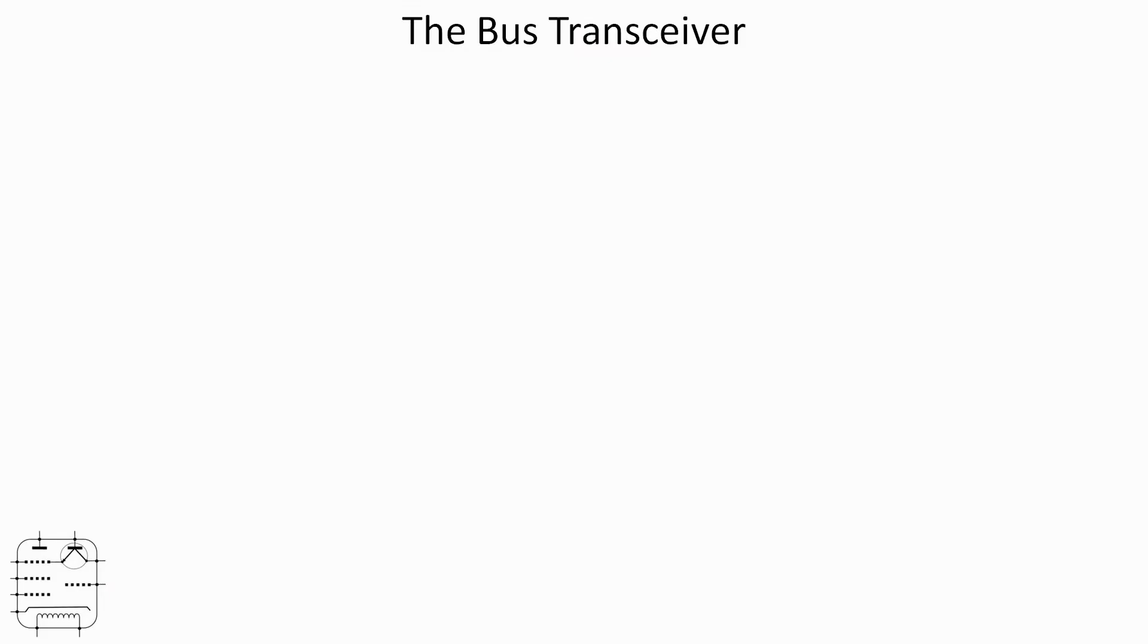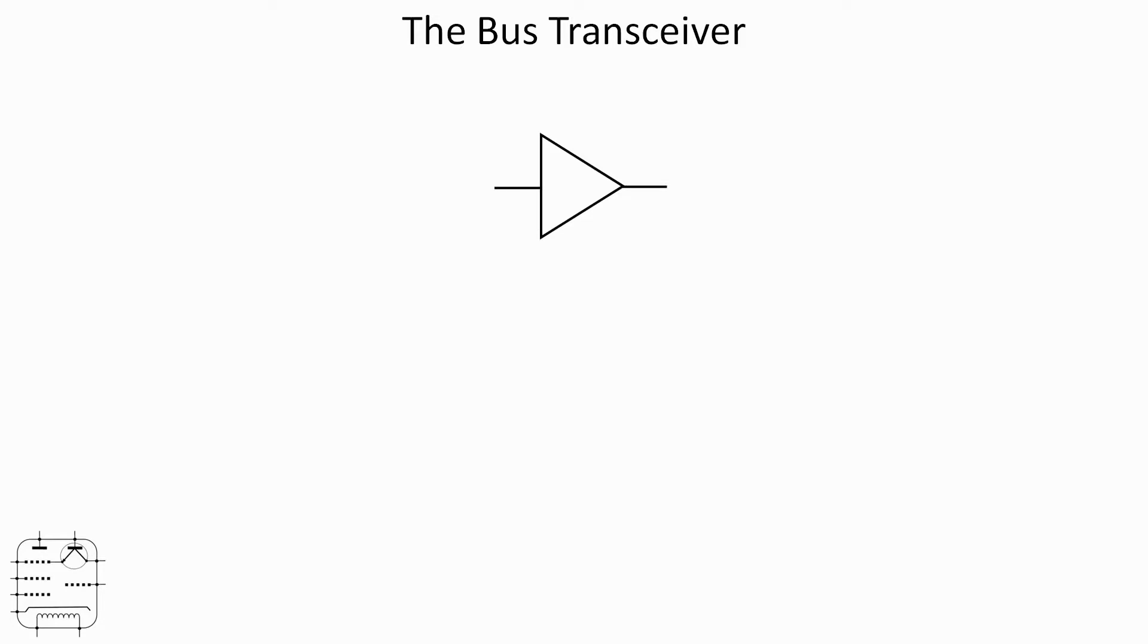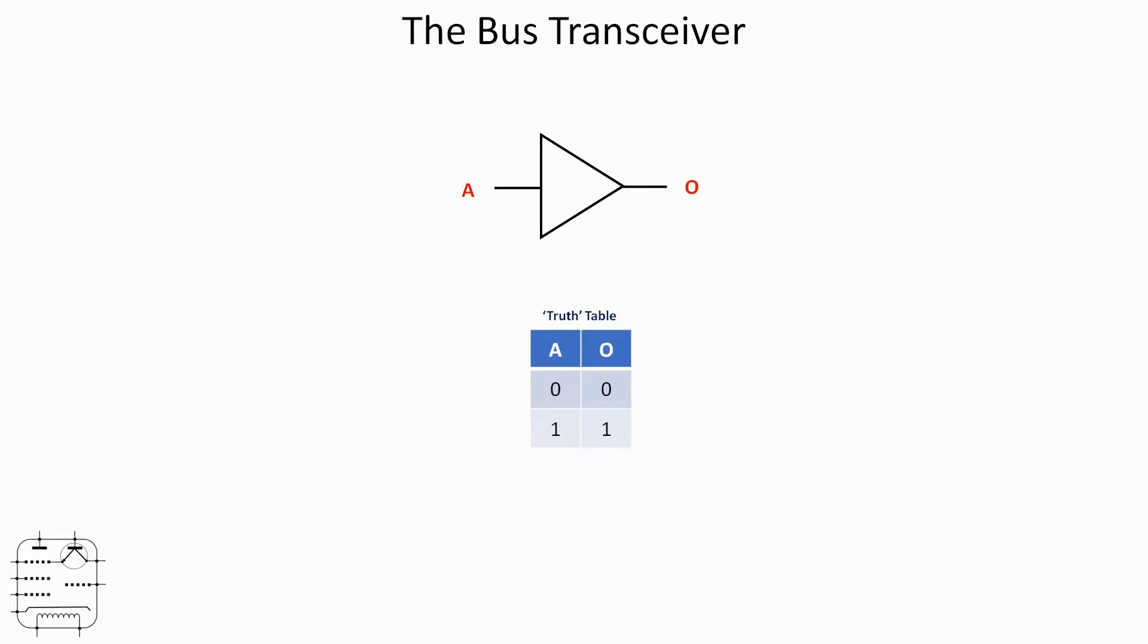Let's start by looking at what we might find inside a bus transceiver. Essentially, we're going to find this type of gate which is a buffer. It looks a bit like an inverter but without the little circle at the output showing inversion occurs. So in the case of this gate, if we've got input A and output O, the truth table is when A is 0, O is 0, and when A is 1, O is 1. So it changes nothing, which might seem a little bit odd.